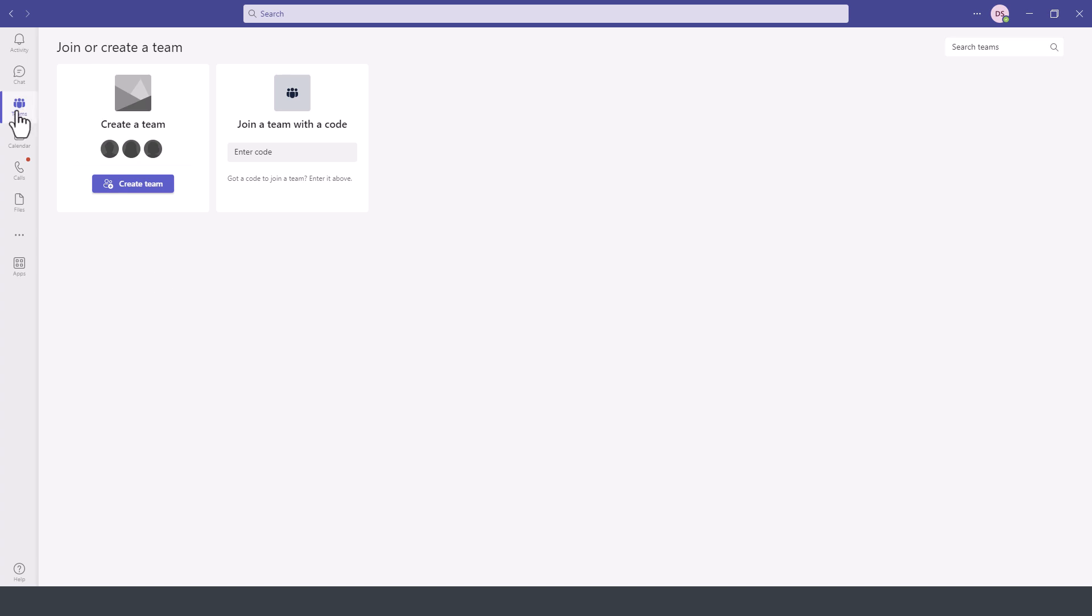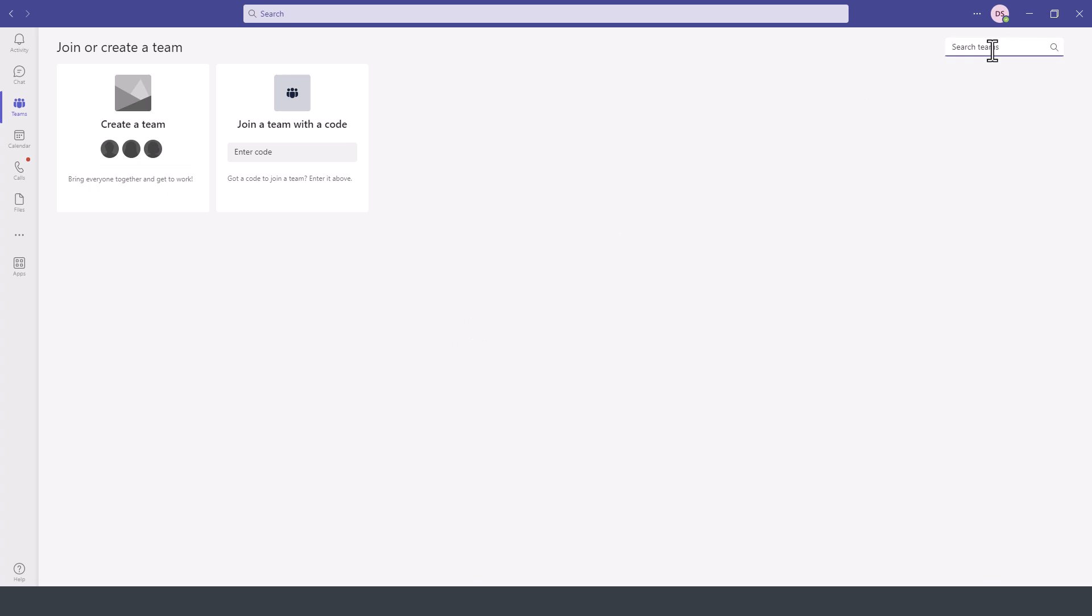Once we selected Teams, now we have two options. We can create a team or join an existing team that someone else has created. In the case of an organization where there are many Teams, you can also search for Teams on the search box up here on the top right.